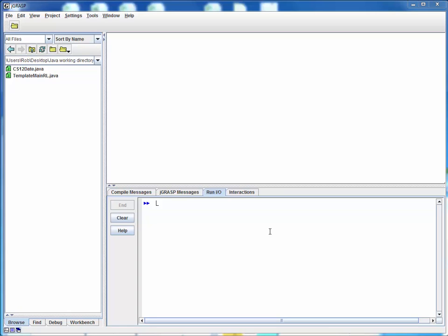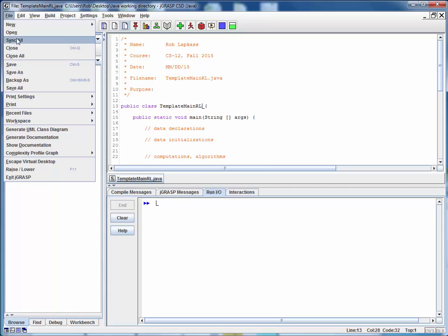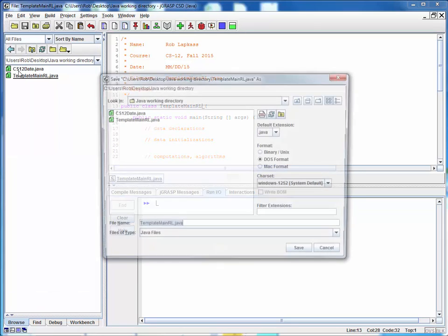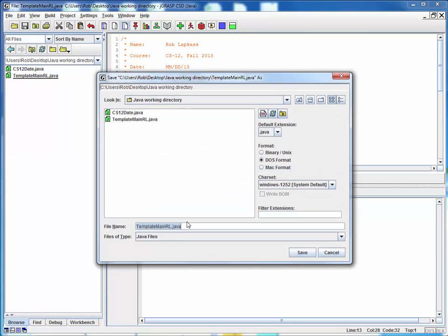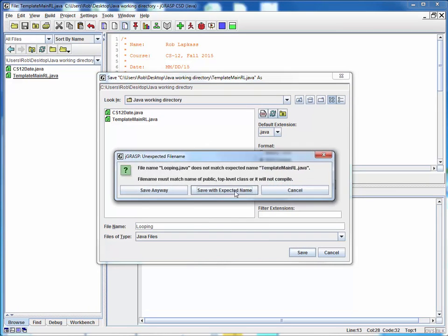Okay so let's go about this by starting as always from our template. So we'll open up a template in some working directory and right away I'm going to save this to a new file and let's call it looping.java. We'll save it.